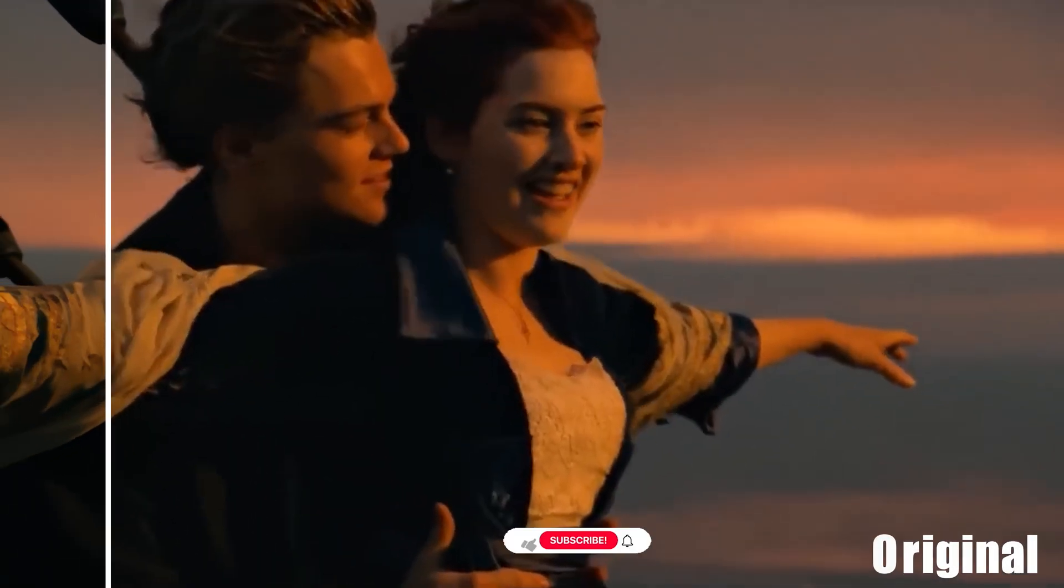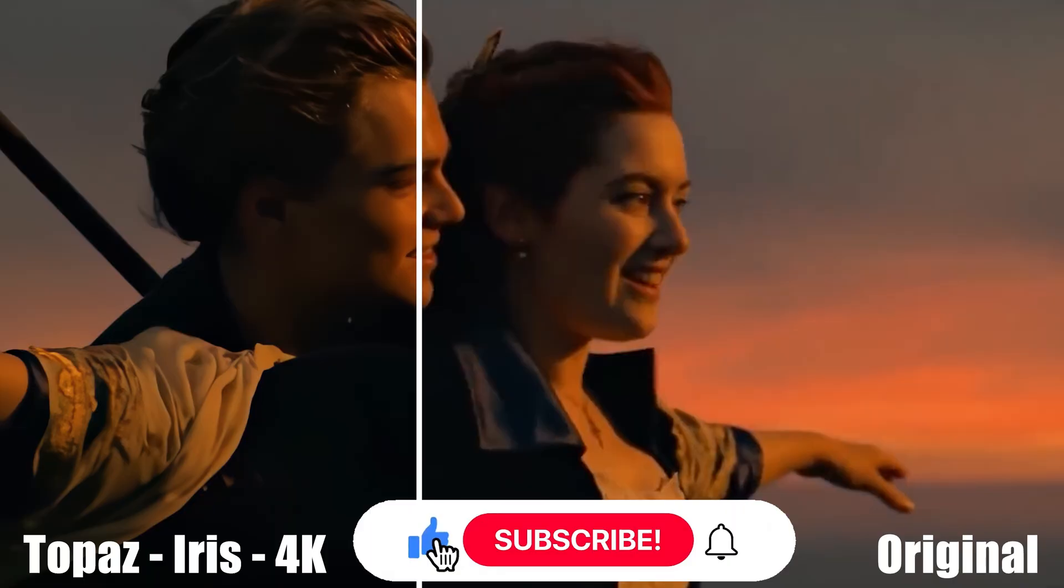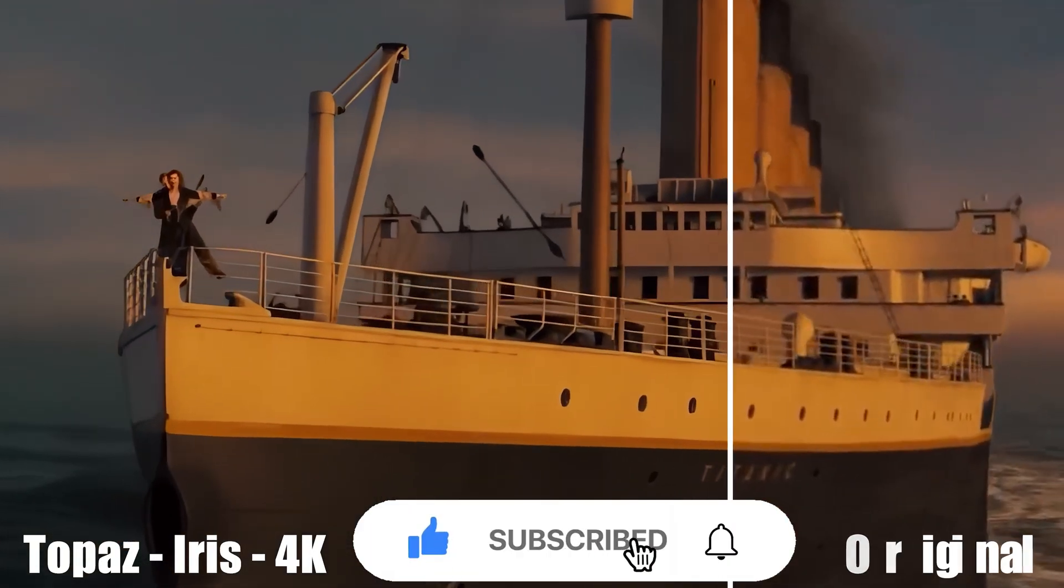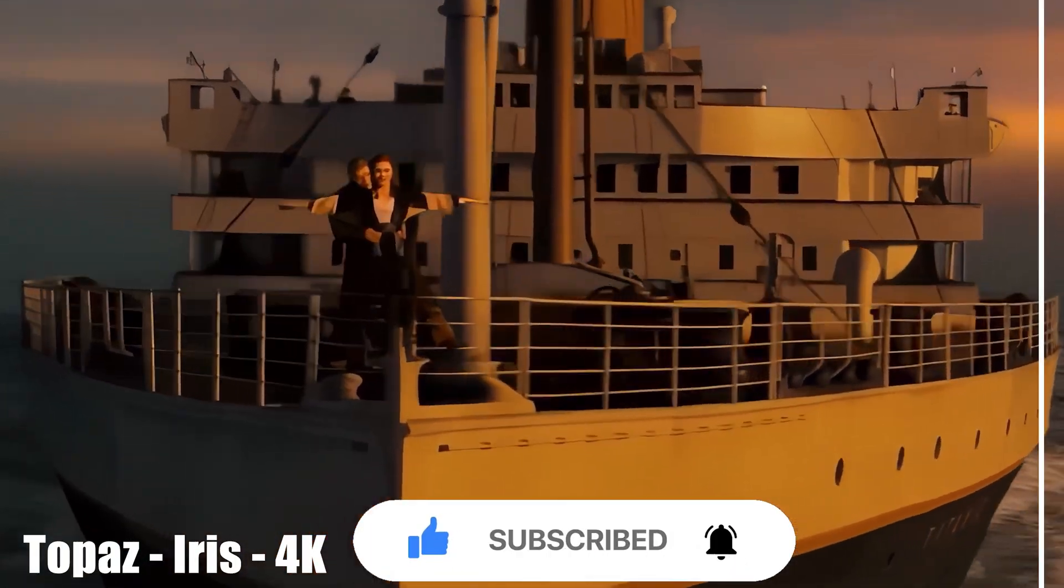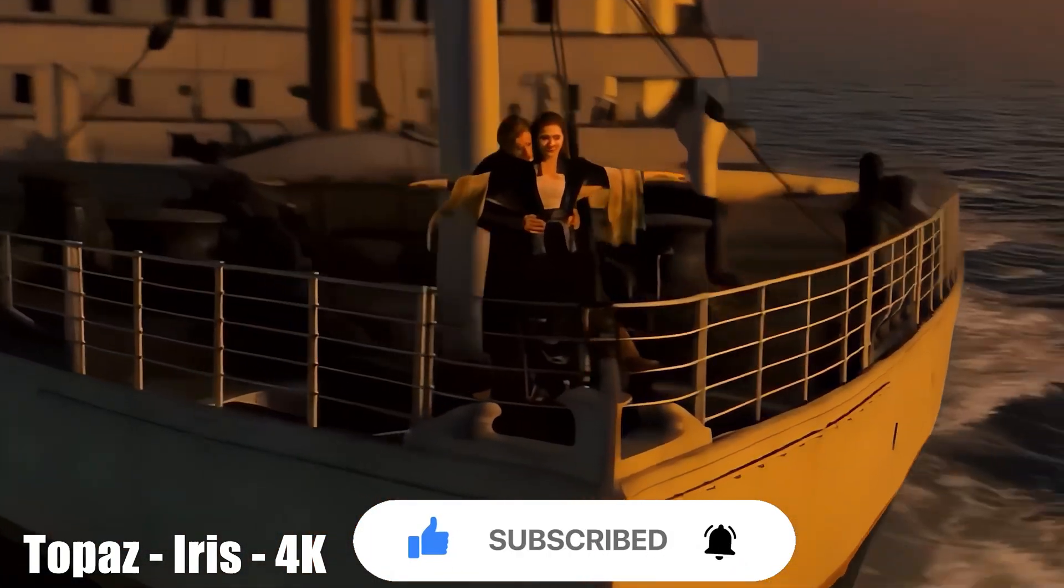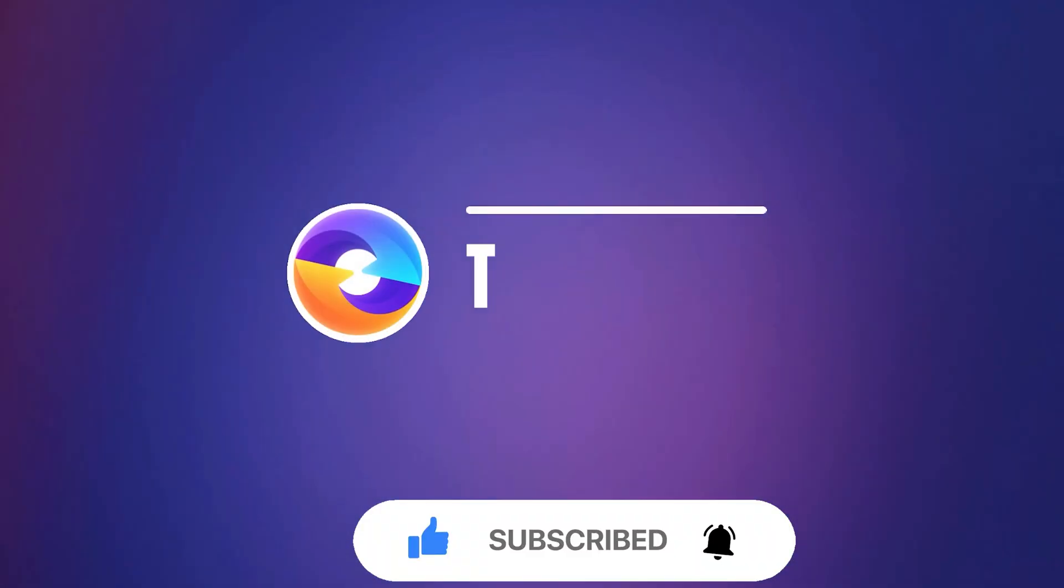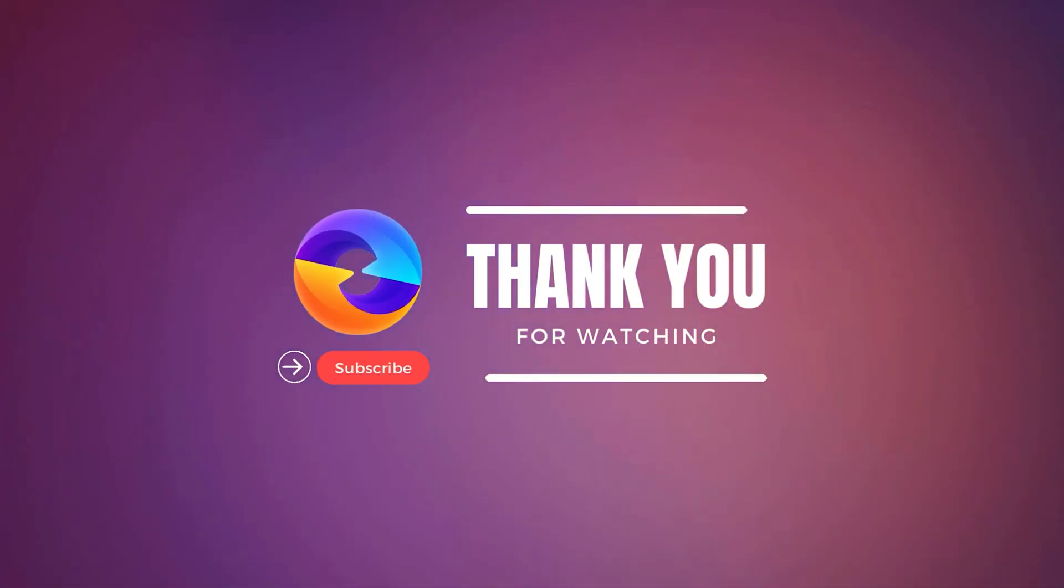If you like our video, please give us a thumbs up. Also, don't forget to subscribe to our channel to get more AI tools and more useful videos. Thank you for watching. See you in the next video.